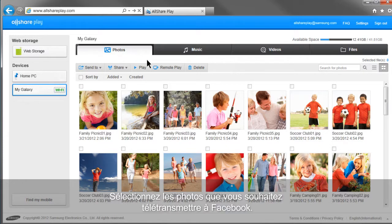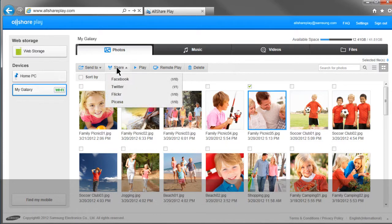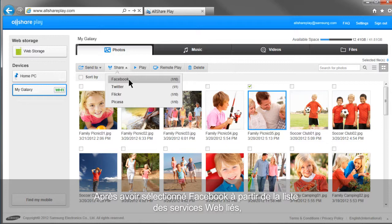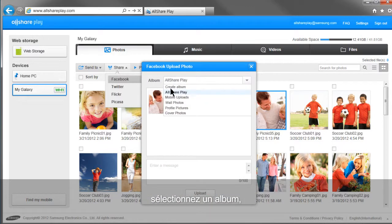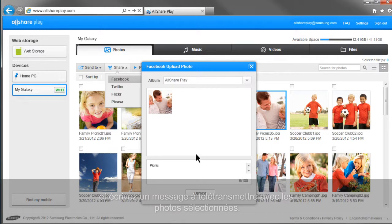Select the photos you would like to upload to Facebook and click Share. After selecting Facebook from the list of linked web services, select an album and write a message to upload with the selected photos.